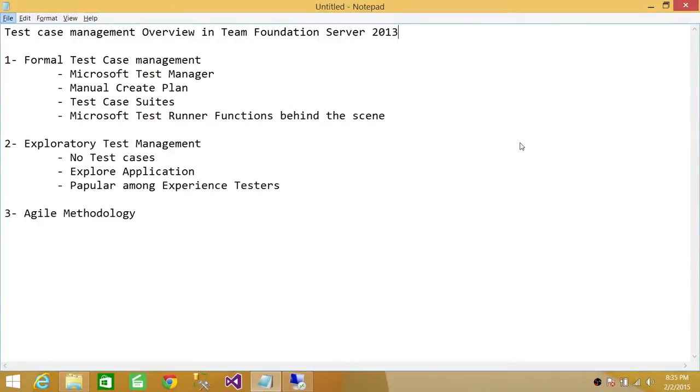Welcome to Tech Brothers. In this video we're going to talk about Test Case Management Overview in Team Foundation Server 2013.